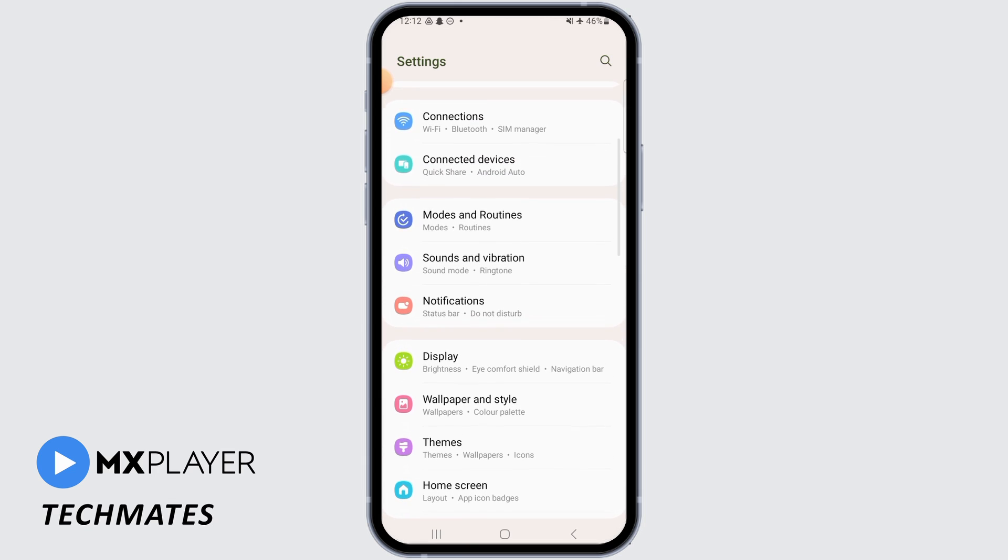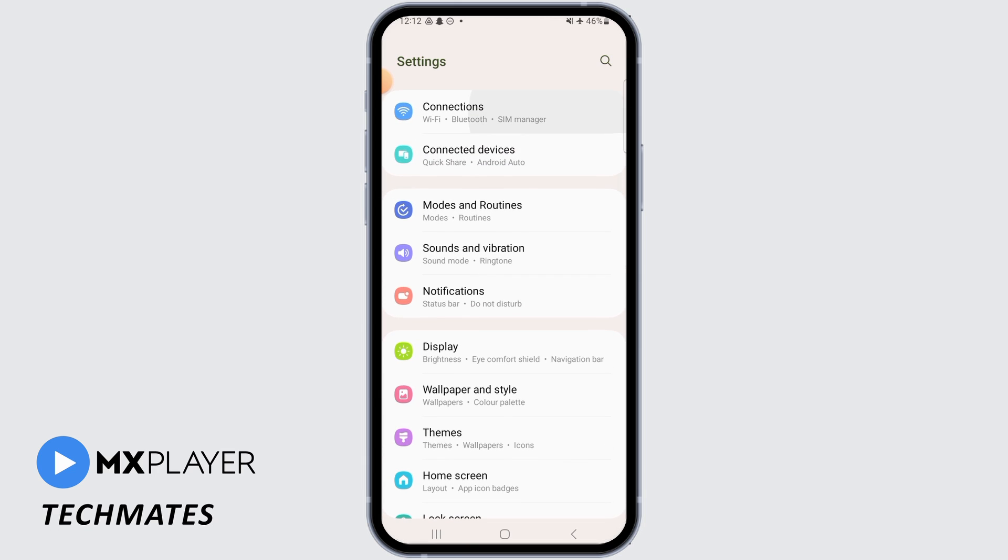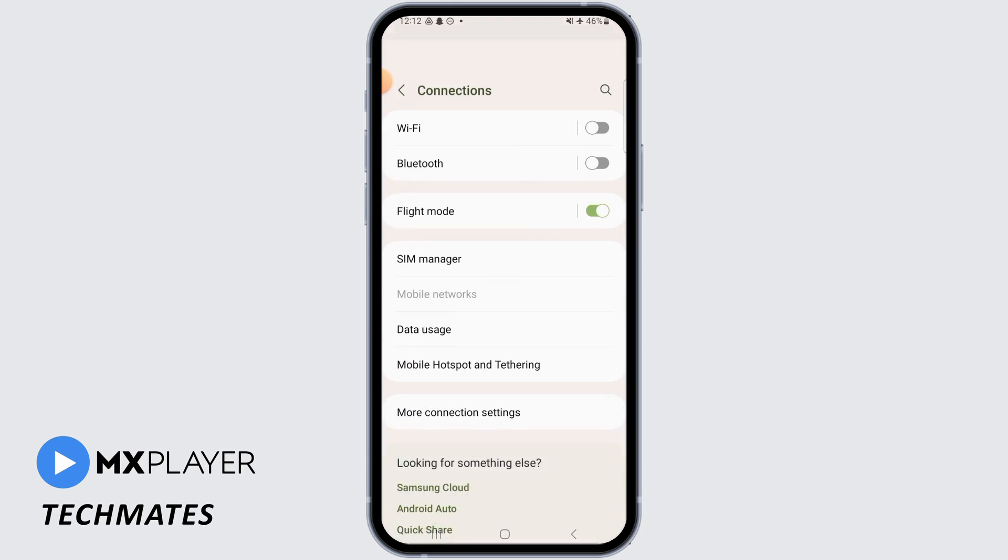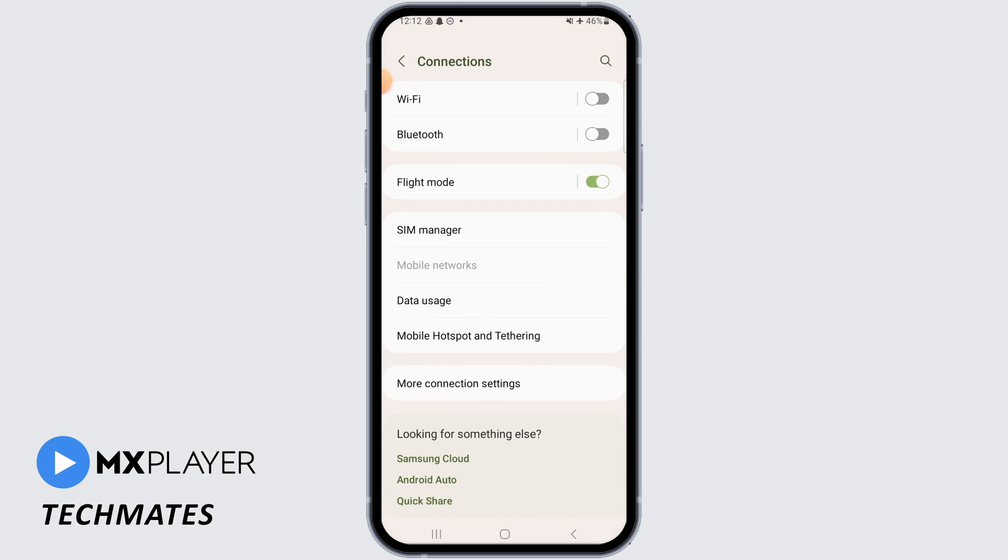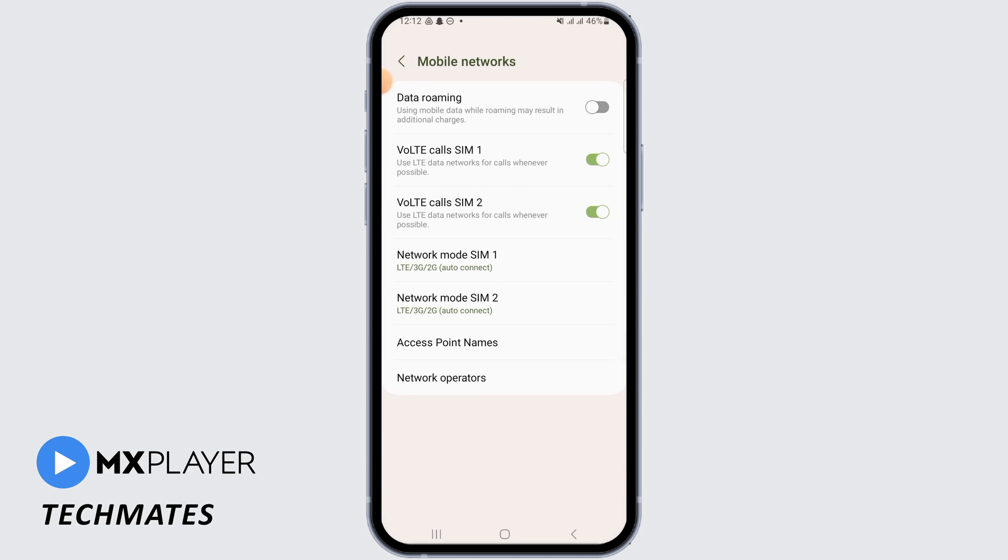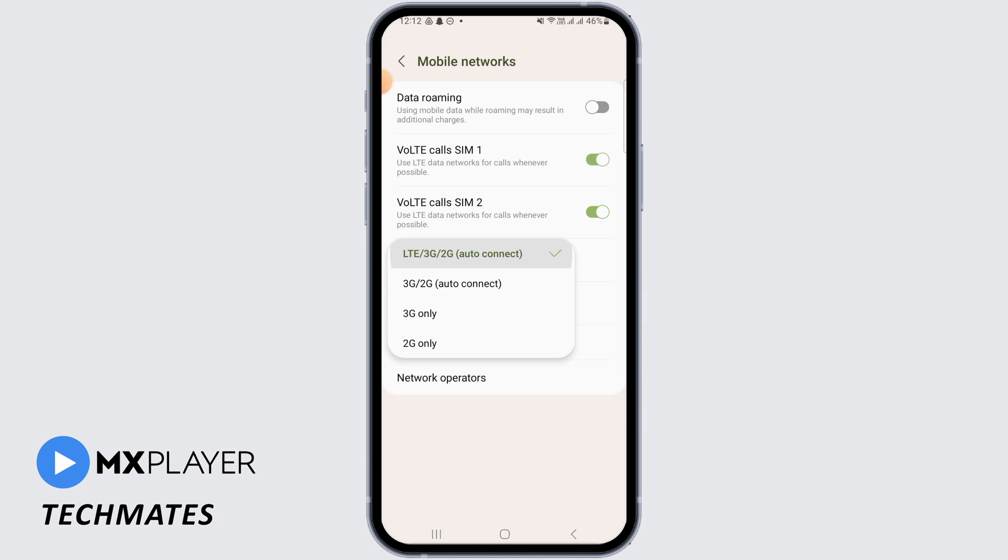Now if you have turned on the flight mode, make sure to turn it off. Now tap on Mobile Networks, then tap on Network Mode. Make sure you have selected LTE 3G 2G option.